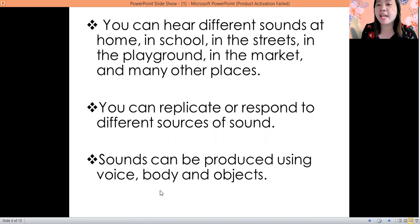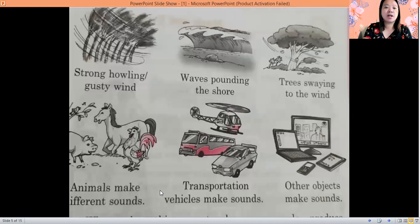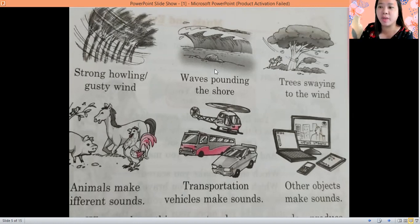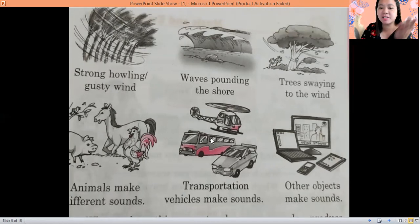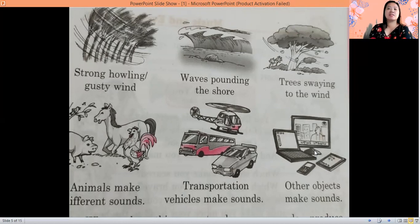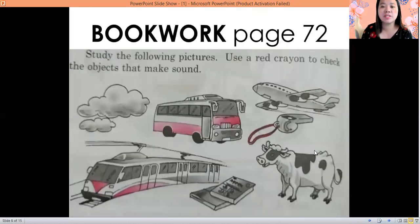And of course using objects. So here are the sources of sound: from the wind, the waves, the trees, animals, transportation, and other objects. These are the sources of sound.